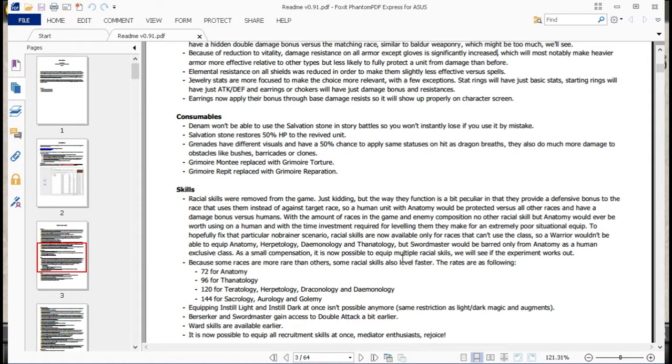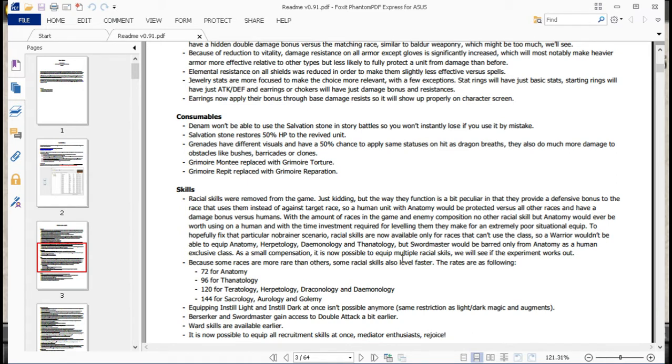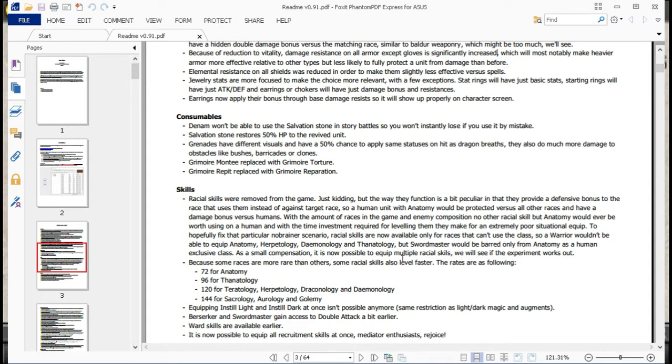So, consumables. Denim won't be able to use Salvation Stones in story battles, so you won't instantly lose it by mistake. Salvation Stones are the ones that sacrifice a particular unit in order to bring another one back. So if at any point Denim had used one, he would just get vaporized, and that's the end of that. Instant game over button is removed. Salvation Stones now restore the unit to 50% health. I think it was 25 before, so in many cases you sacrificed the unit, then immediately lost the second one.